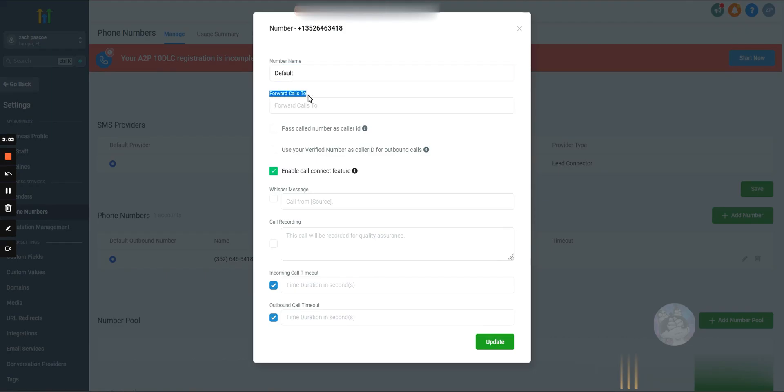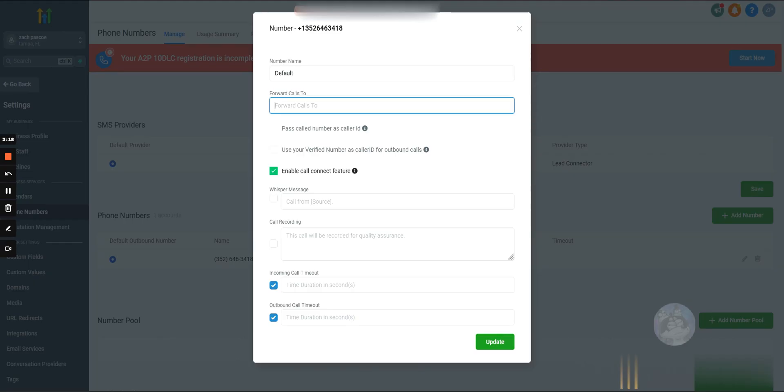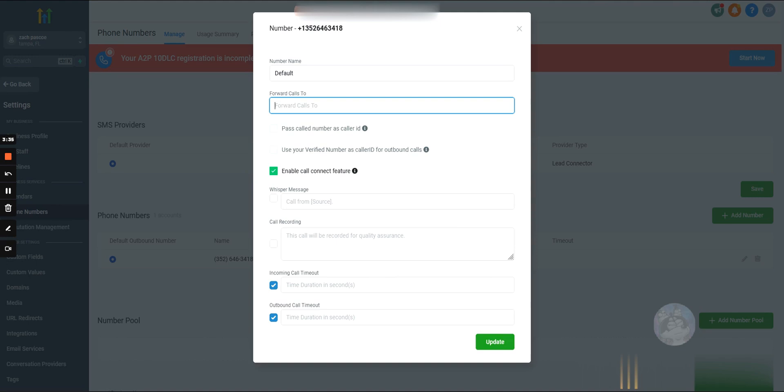If we want to forward calls - GoHighLevel does not have the ability to accept incoming calls. If you were to call this phone number that you just purchased, it will show up as a missed call in GoHighLevel. You cannot actually answer that call and speak with someone unless you forward them. You can forward these calls to a cell phone, a Skype phone number, or if you're using OpenPhone, which is what I recommend everybody uses, it's the best virtual phone number for business. You can forward them to OpenPhone or whatever phone number you want.